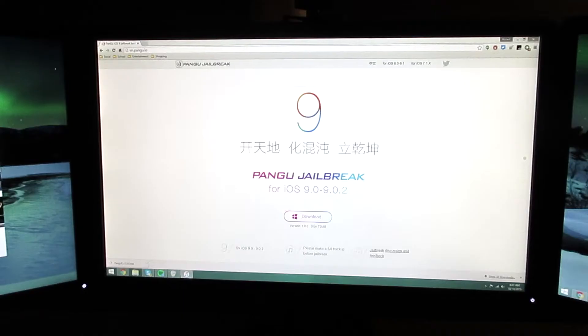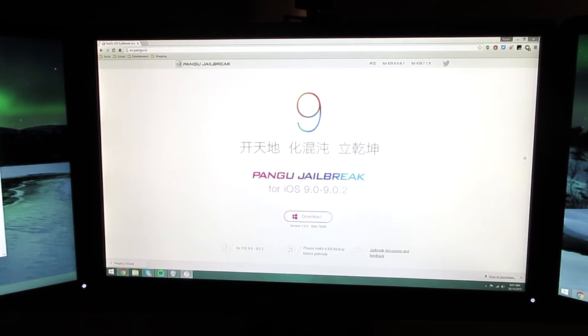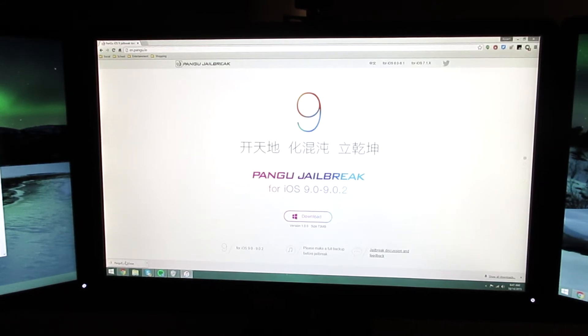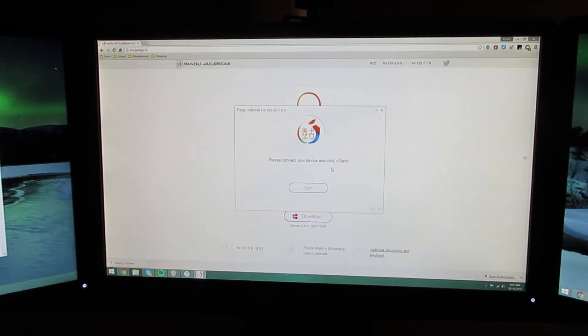There are a few prerequisites for this jailbreak. You need to be running Windows, and you need to go to the link in the description down below and download Pangu 9, and then click the program.